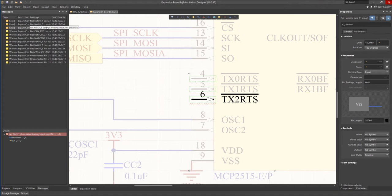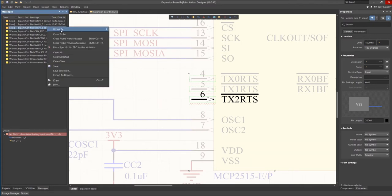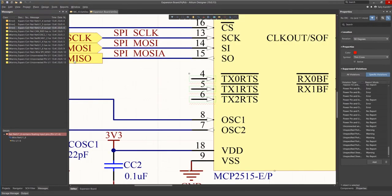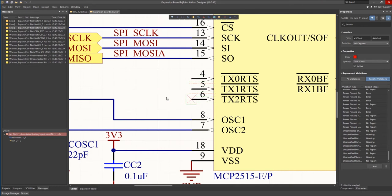This is done in Altium using directives. In this case the no ERC directive for undriven inputs. Right-click on the error listing in the messages window and select place specific no ERC for this violation. This puts a cross on the mouse that you place on the pin like so. Now this will not generate an error in future compiles.